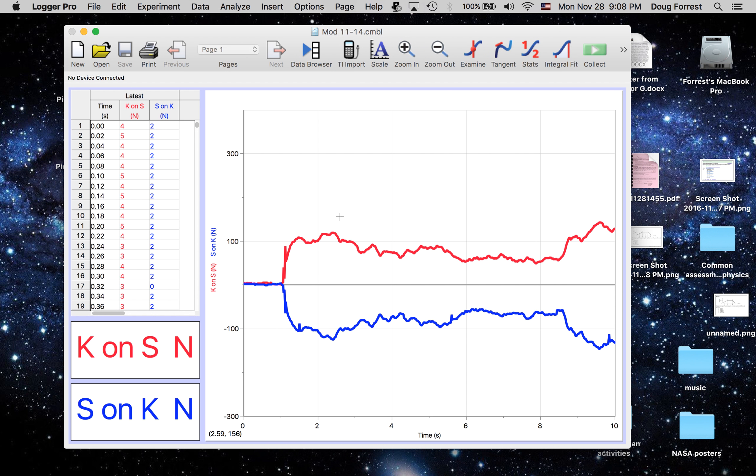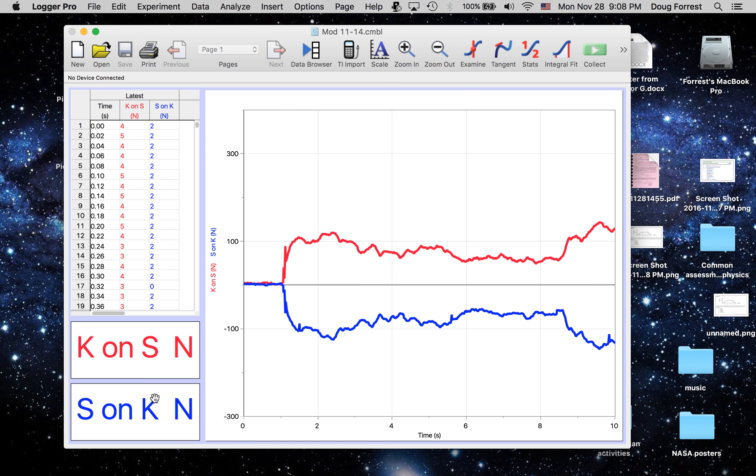They act on different objects. So, again, in this case, if we note, I've got person one on person two, person two on person one. You cannot have interactive forces acting on the same object.